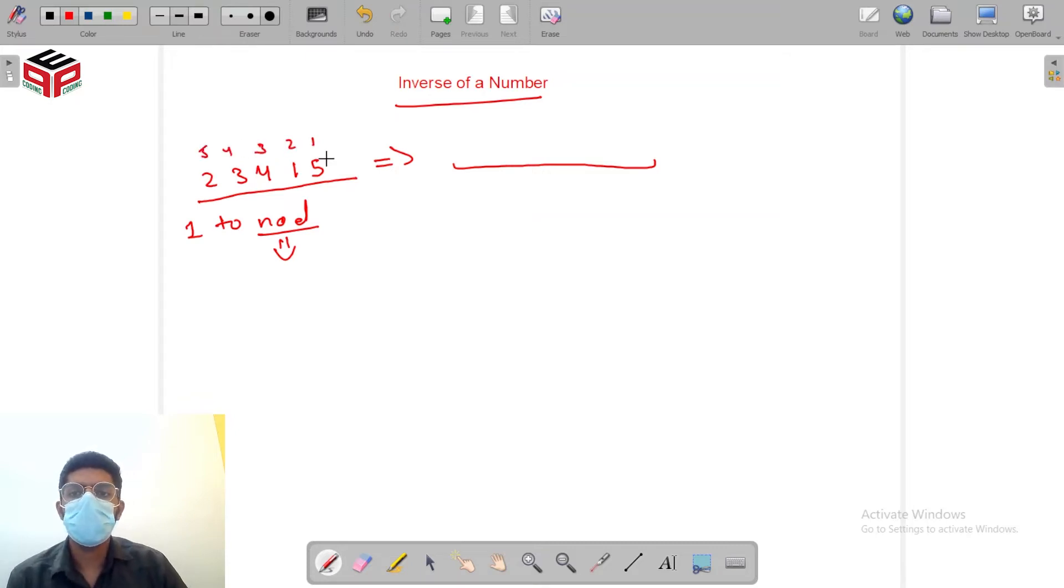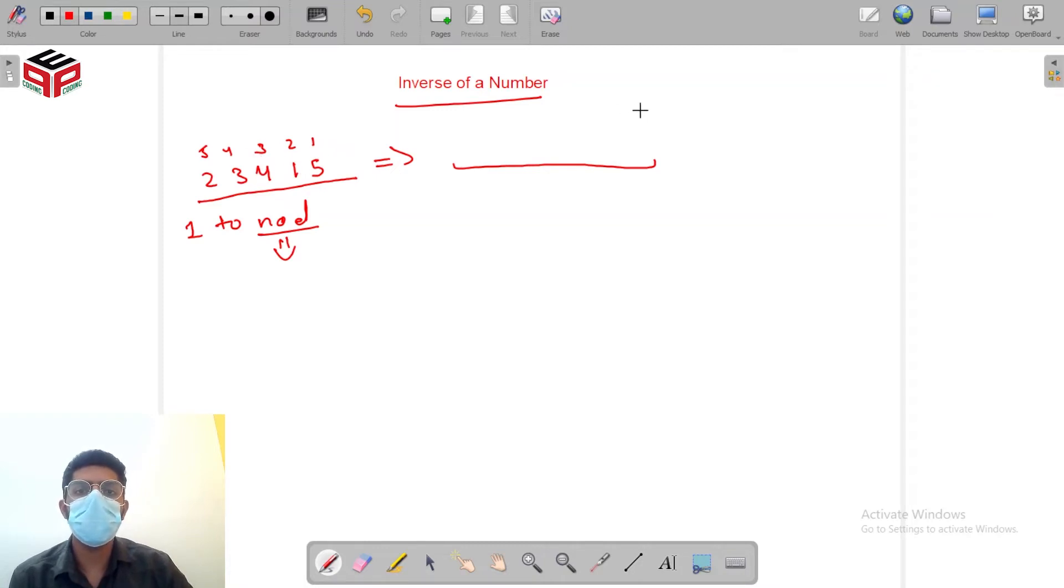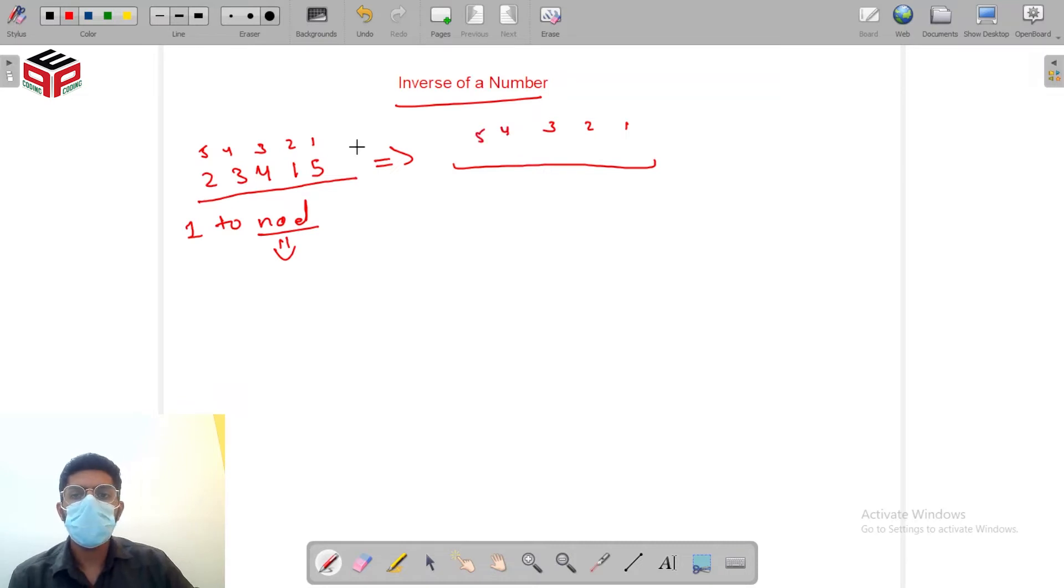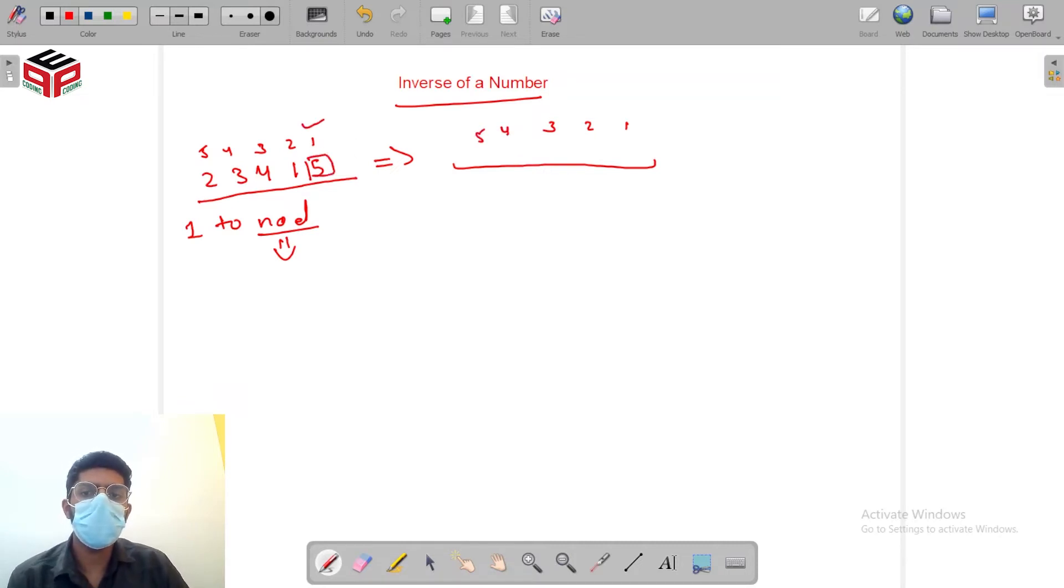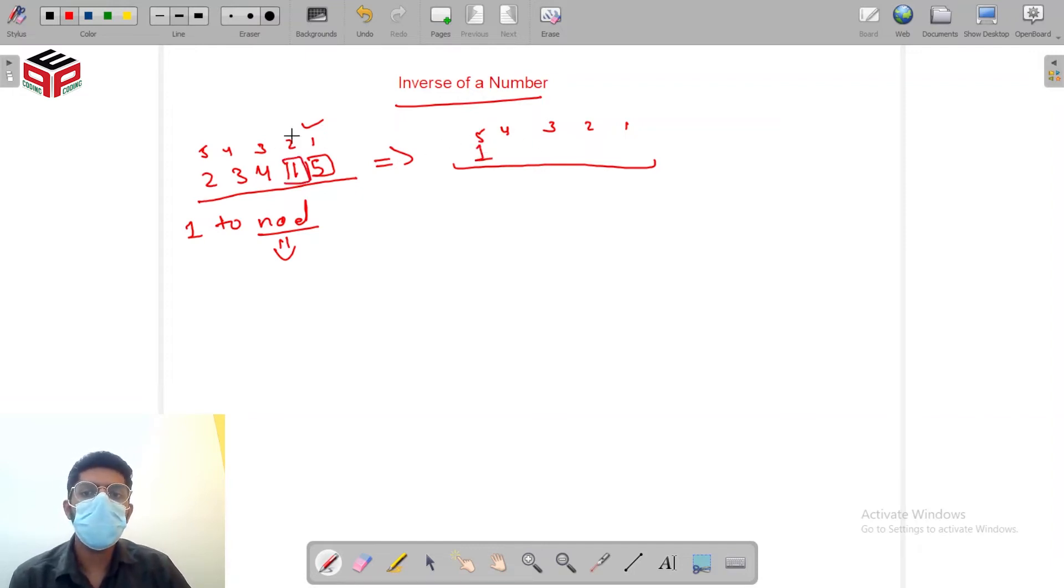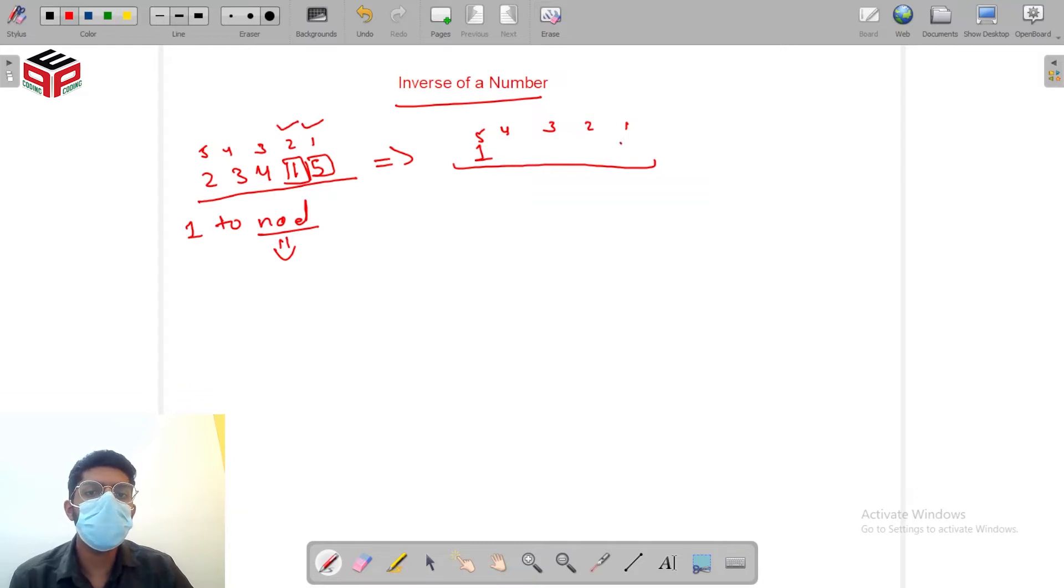So as you can see 5 is at position 1, 1 is at position 2, 4 is at position 3. In the inverse number here we can see 5 is at position 1, so we'll place 1 at position 5 in the inverse number. Here 1 is at position 2 so we'll be placing 2 at position 1.